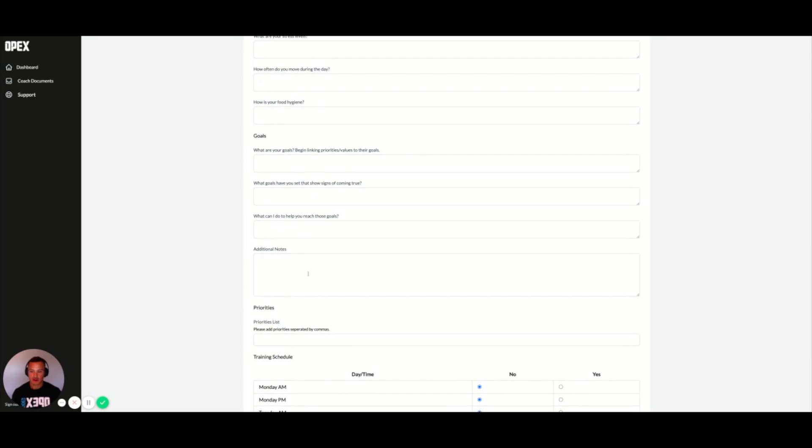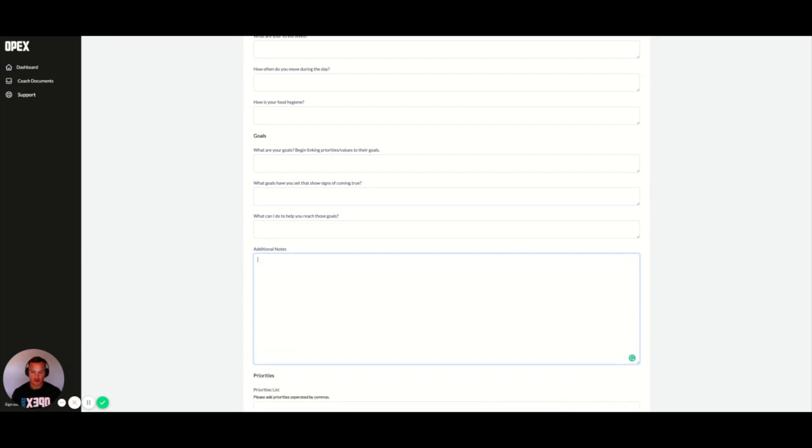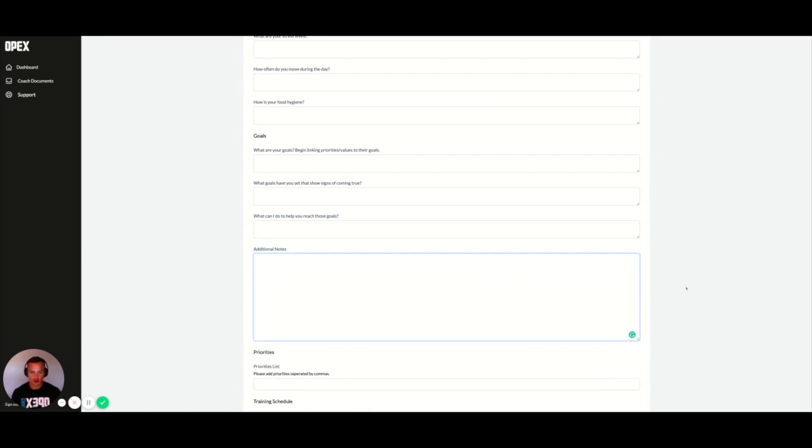We also have another box here for additional notes, and you can make this box bigger or smaller so you have full context of what you're writing.